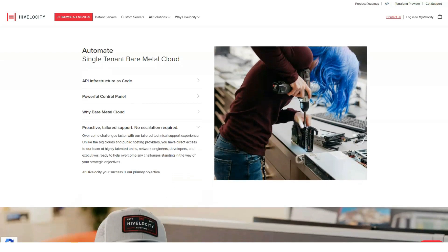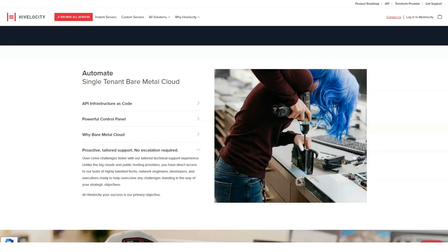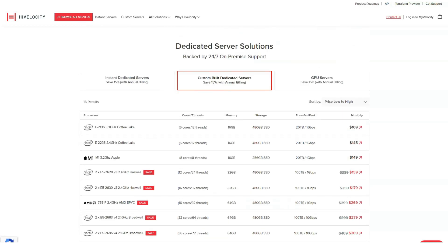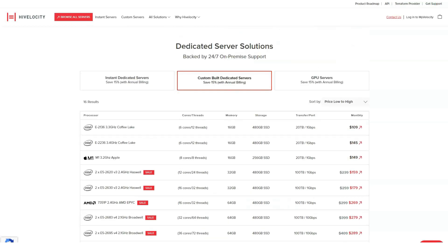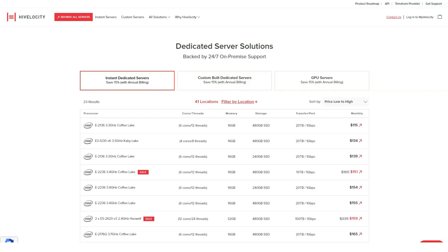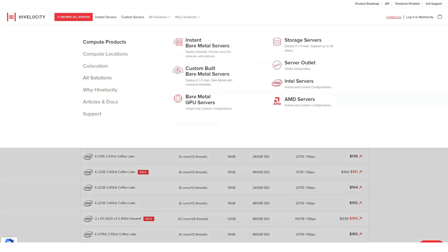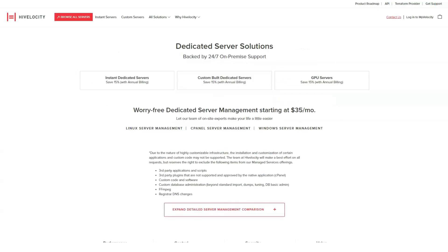Like many premium providers, HiVelocity offers no money-back guarantee and no refunds at all. They accept credit cards, PayPal, check, wire transfers, ACH and Bitcoin.